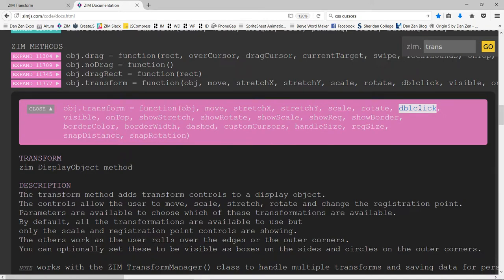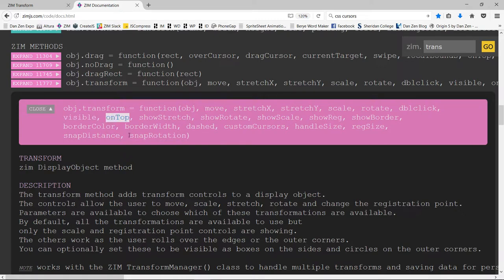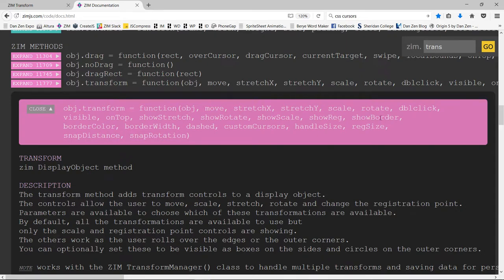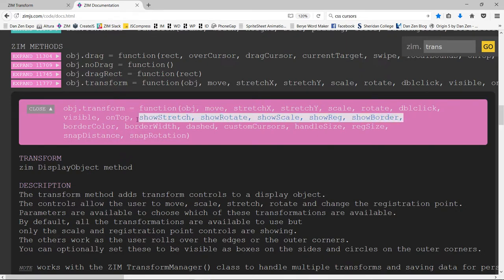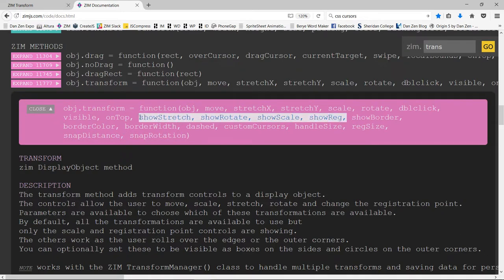So that's much like the blob. That is the blob you can double click to edit as well, but you have to turn it on manually. Well, not manually, but passing in a parameter of true there. This is whether the controls start off visible. On top means if you've got multiple ones going, it'll come up to the top. Show stretch, show rotate, show scale, show reg, show border. Those are just showing the things. Well, the border is a little bit different.